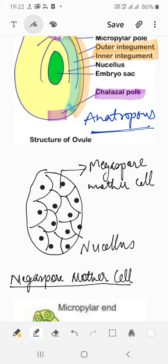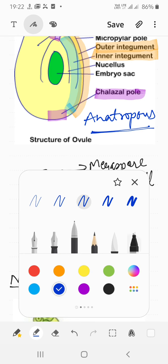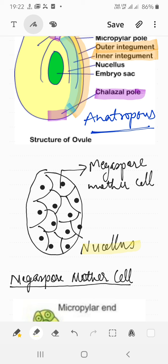Next we discuss megasporogenesis, but before that we should know that inside the ovule there is a mass of cells known as the nucellus. In the anatropous ovule the nucellus contains a number of megaspore cells, but out of all those cells, only one has the potential for division — it is called the megaspore mother cell. In contrast, during microspore formation every cell can act as a microspore mother cell, but in ovule formation only one cell does. The ploidy of the megaspore mother cell is 2n.